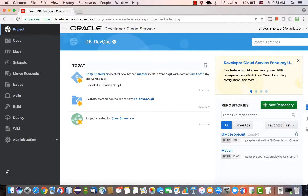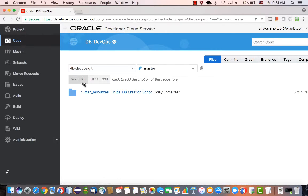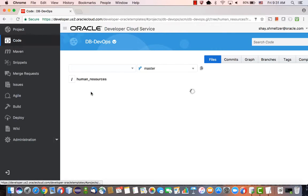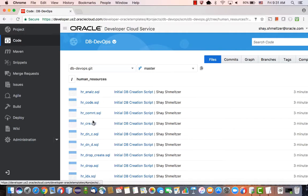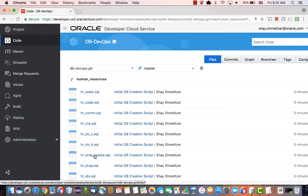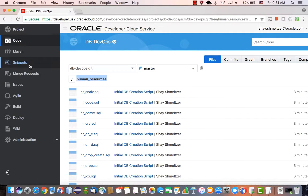We're starting with a little project that we have here where we checked in the code for the HR schema. We have the create script and also the drop script over here. All of them are in this directory in our Git repository.